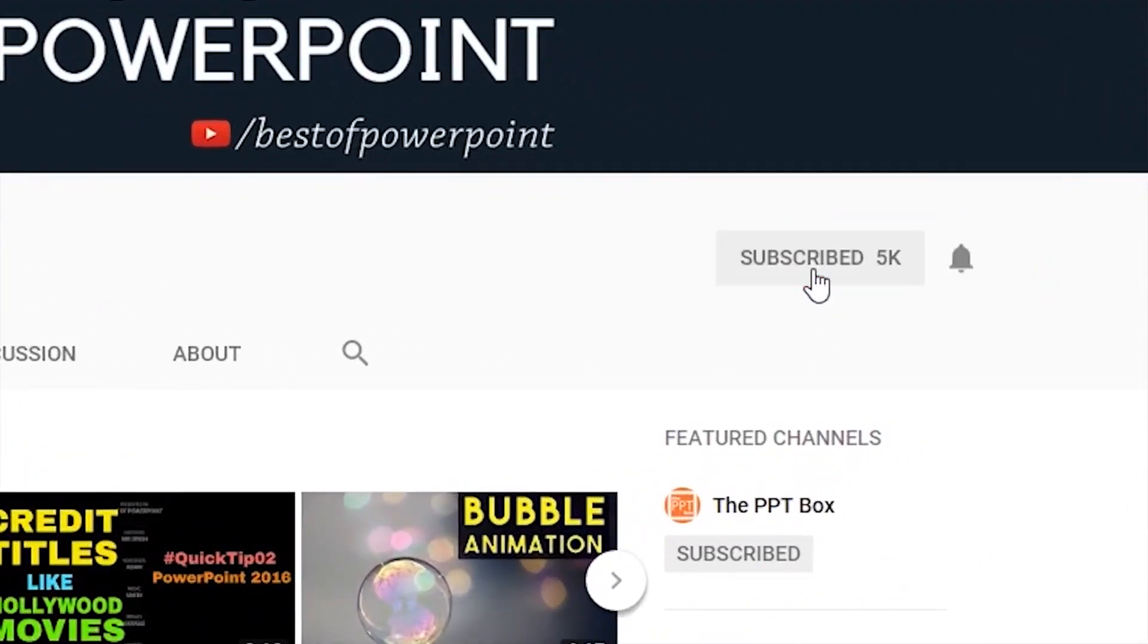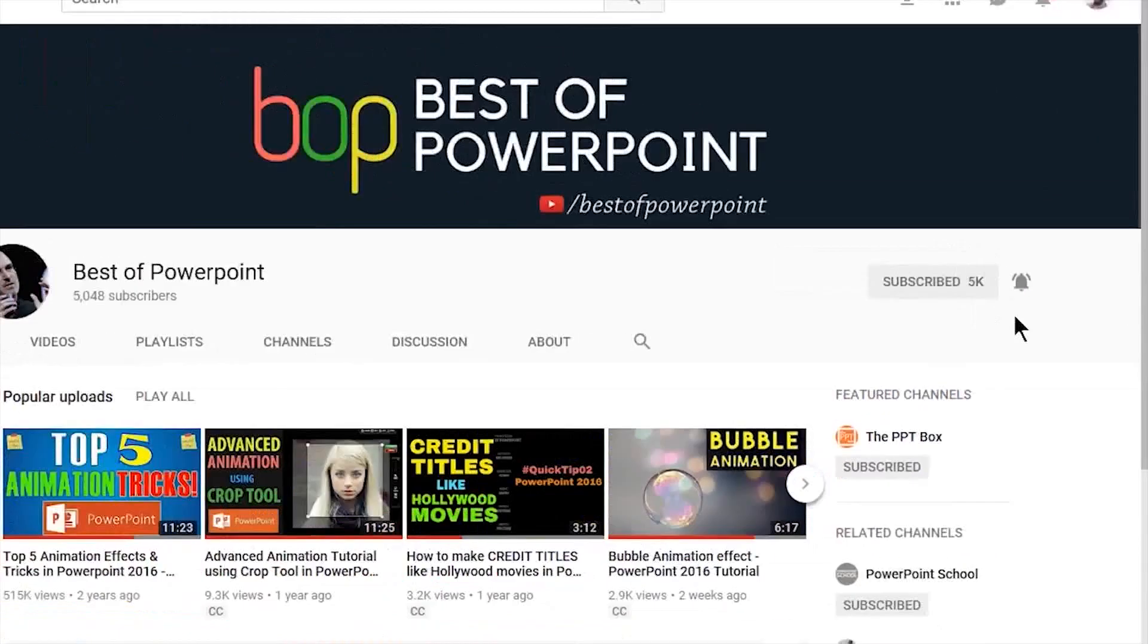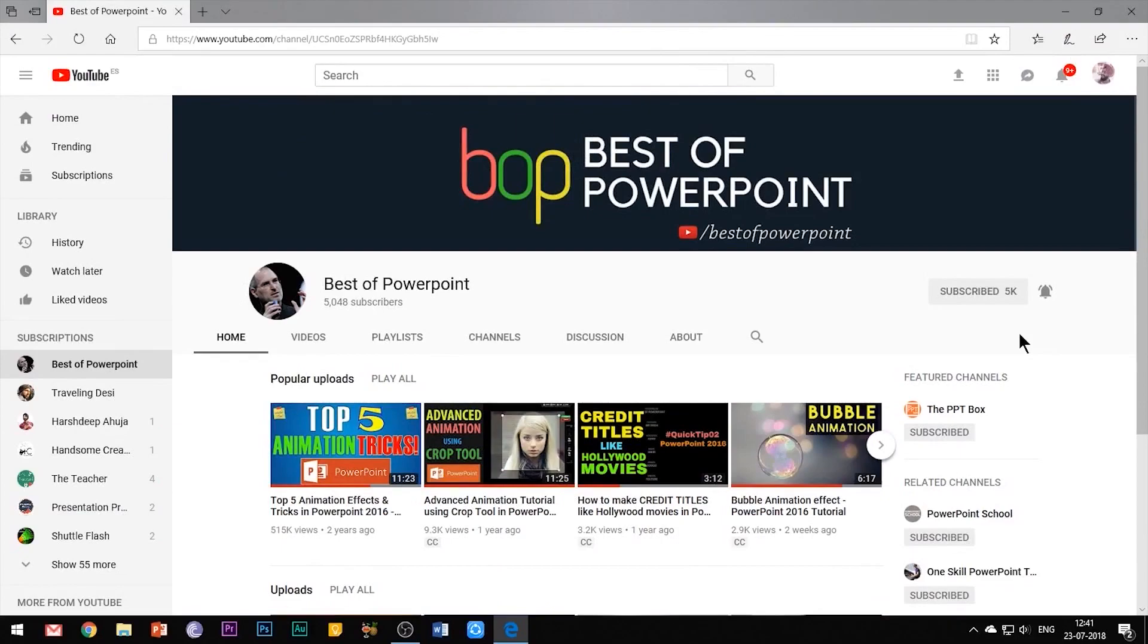Before beginning with the video, please subscribe to my channel and press the bell icon to stay updated with my latest videos.